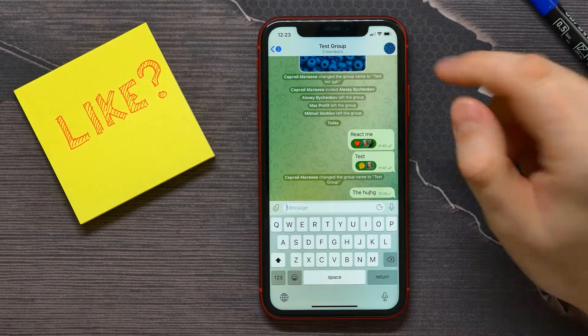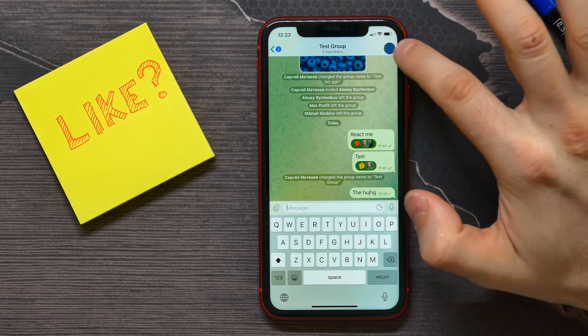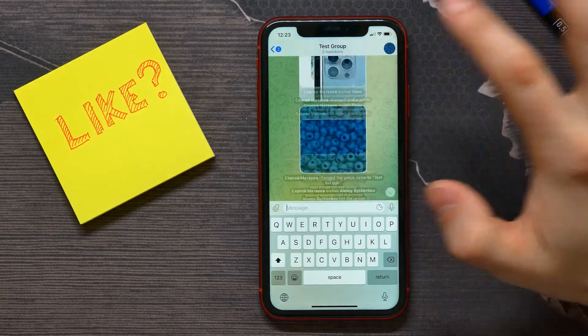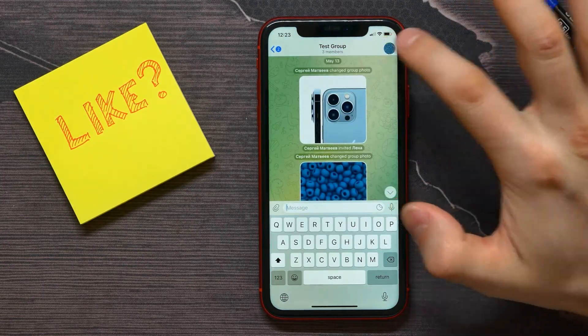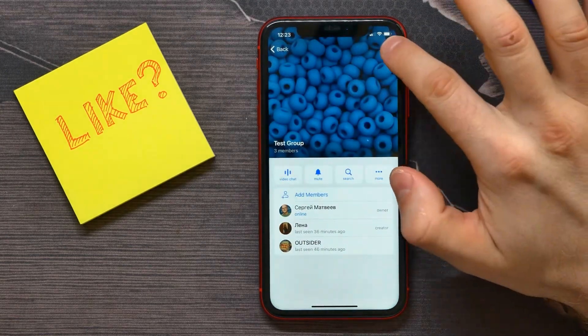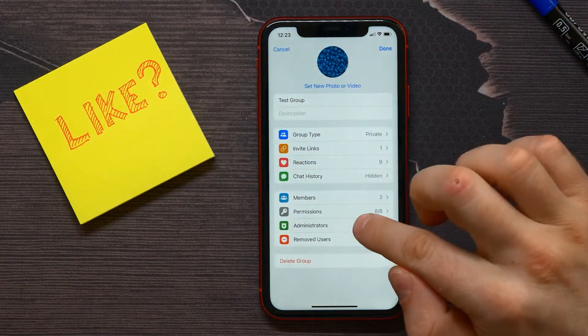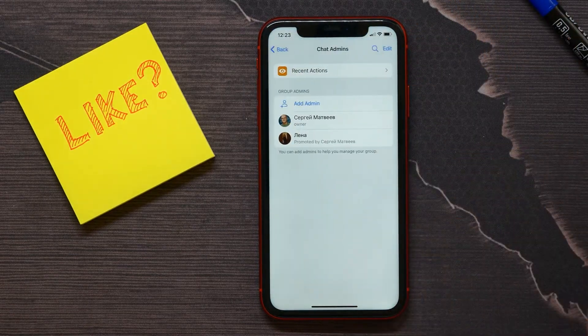To do that, tap on the group icon right here, then tap Edit, then select Administrators.